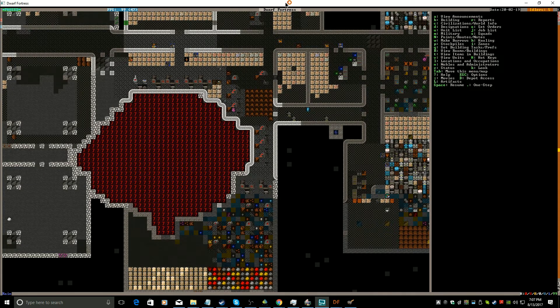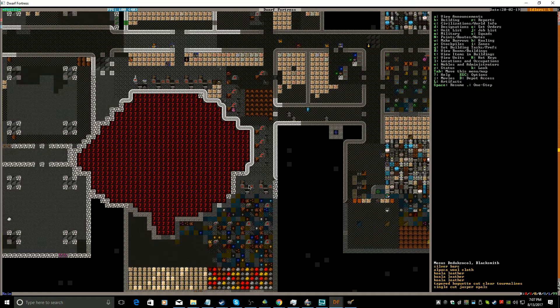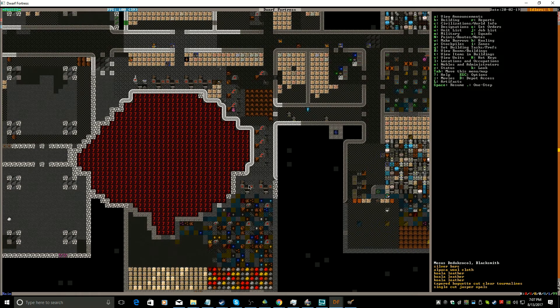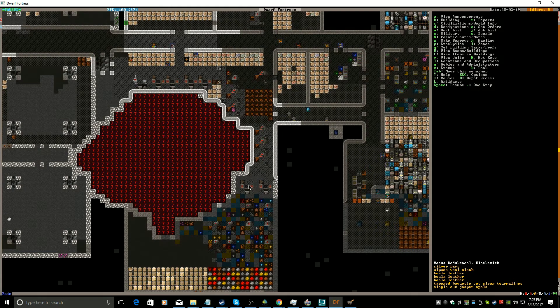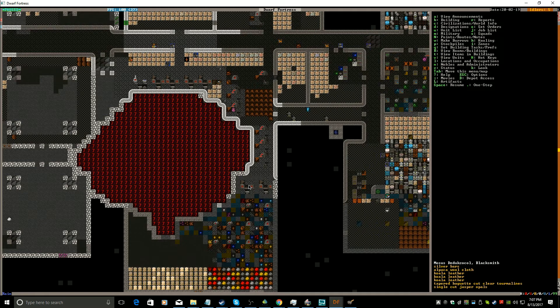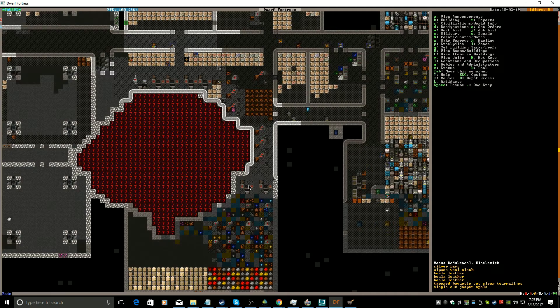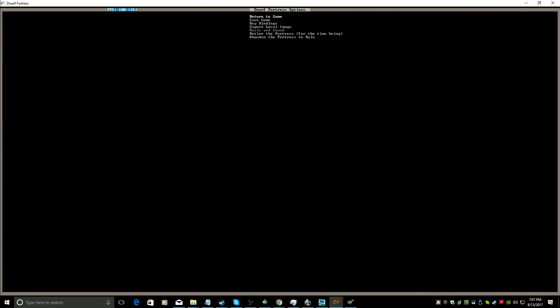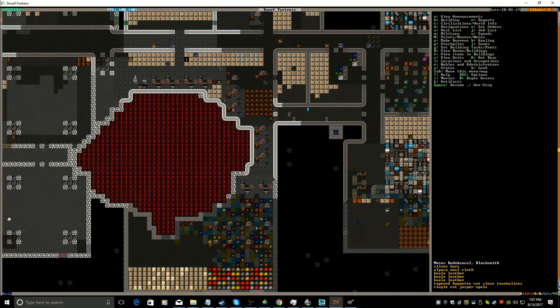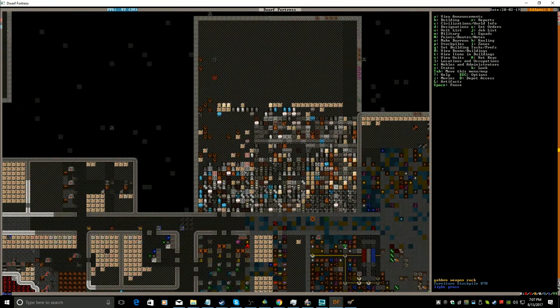Alrighty so Moses, which is not what I'm calling him because that's his name, has started his construction. The base metal is silver, it's got alpaca, three koala leather, mortar, term lines, and a single cut jasper opal. And that's what is listed.